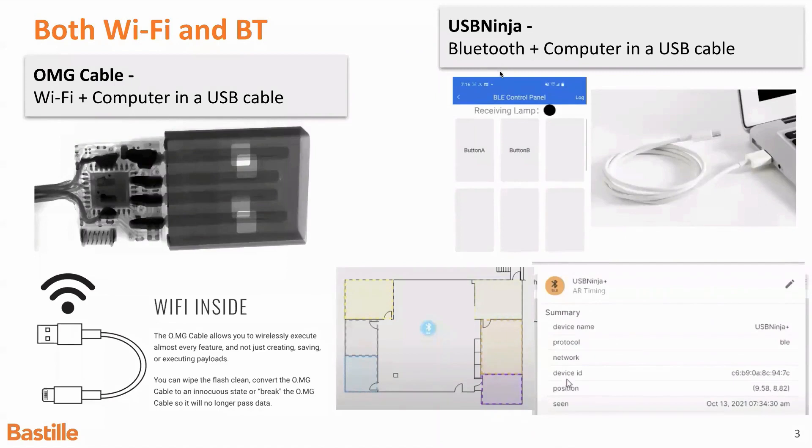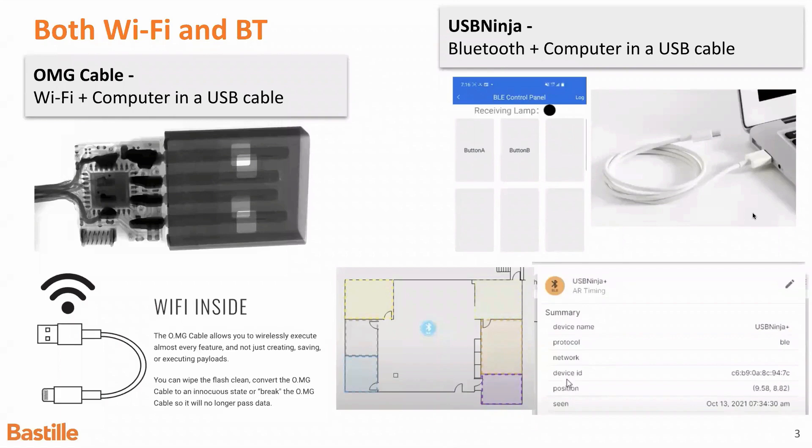And Bluetooth is arguably more covert, because there are systems out there that will tell you if a new Wi-Fi access point spins up in your space. But as far as we know, Bastille is the only system that's going to tell you when a Bluetooth device pops up in your space, and Bastille is the only system out there that's going to be able to geolocate either of these attack devices.